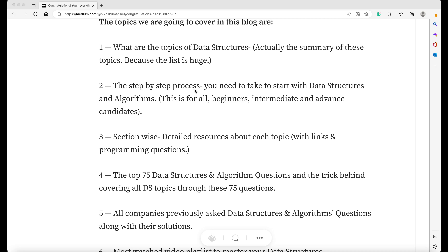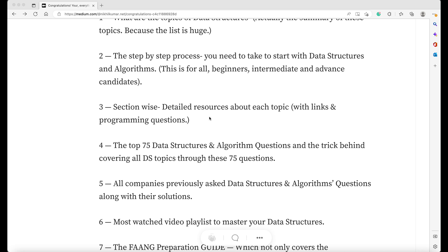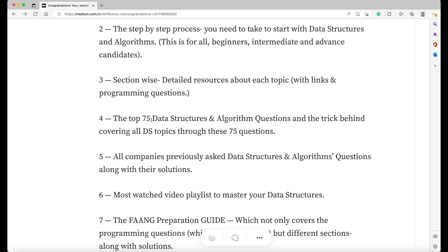This is for everyone — not just beginners, but intermediate and advanced people as well. Third, there are section-wise detailed resources about each topic. It's not just listing topics like linked list — I'll also give you the questions related to each topic. If I list heap in the section, everything about heap will be there: practice questions, resources, videos. These 75 questions are the ones which cover the trick behind all the DS topics. If you do these 75 questions, you are okay to understand the tricks about each algorithm — it's like a summary of all the DS algo you are studying.